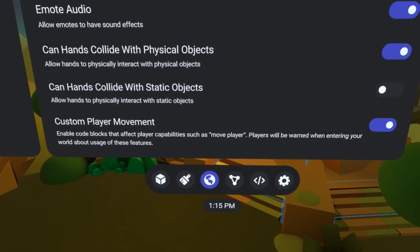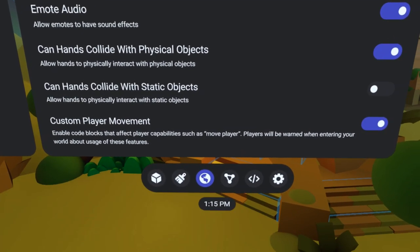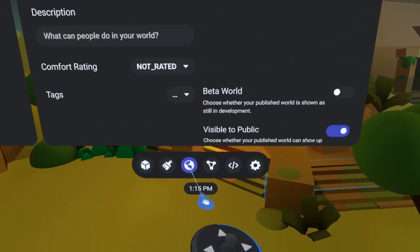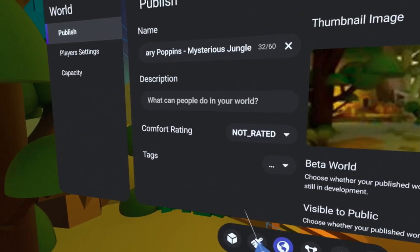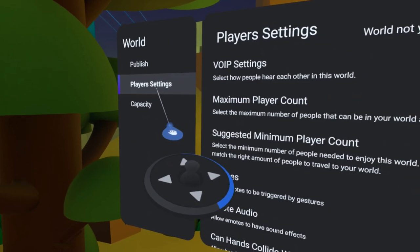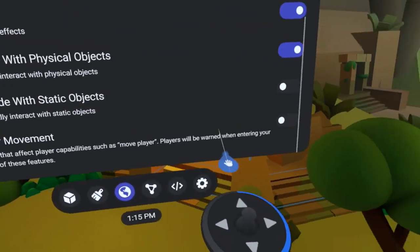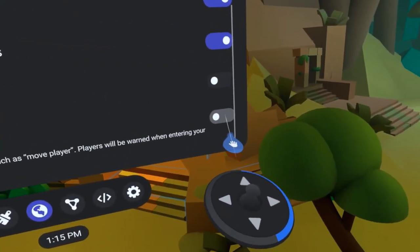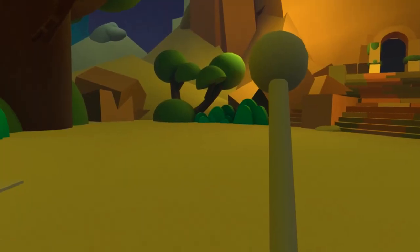Don't forget, also, that the Move Player code blocks will only work if you have set Custom Player Movement on in the World. So, I will go to the World tab, Player Settings, and set that on here. Let's try it out.